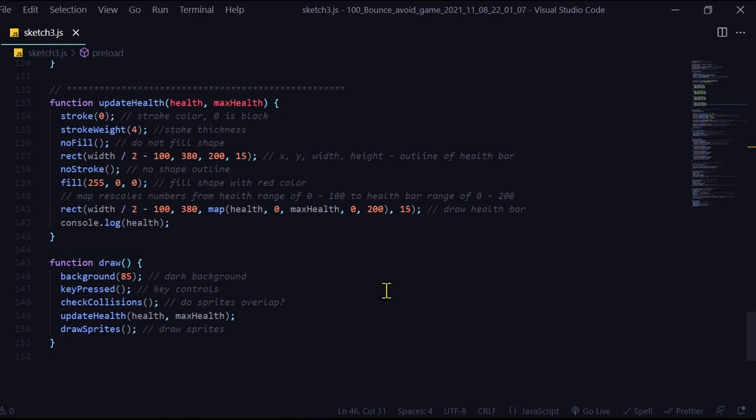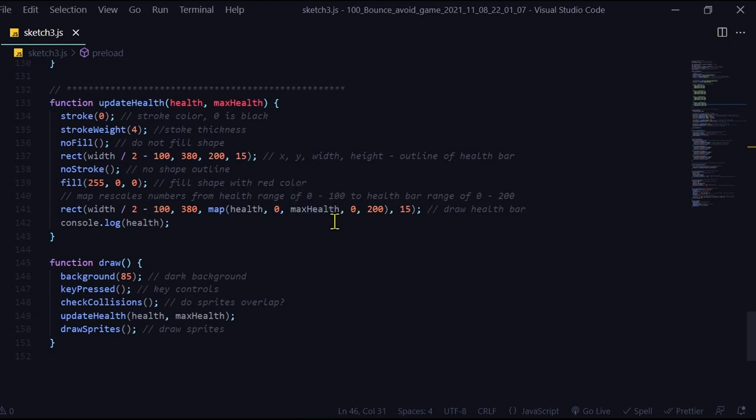And that's how you can use a health bar. Just draw a rectangle, the maximum size that you want, and then map your health values according to how big that rectangle is.